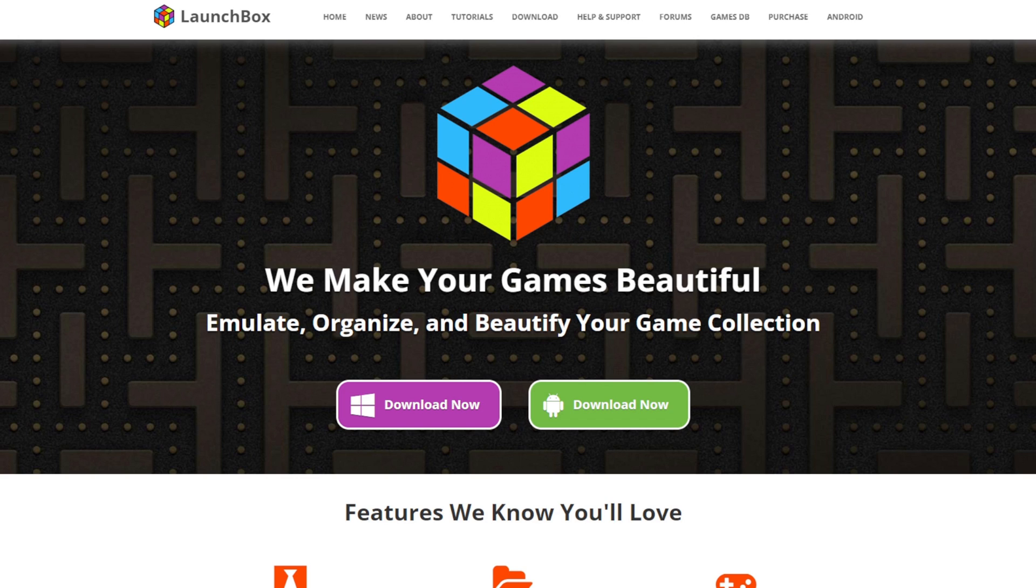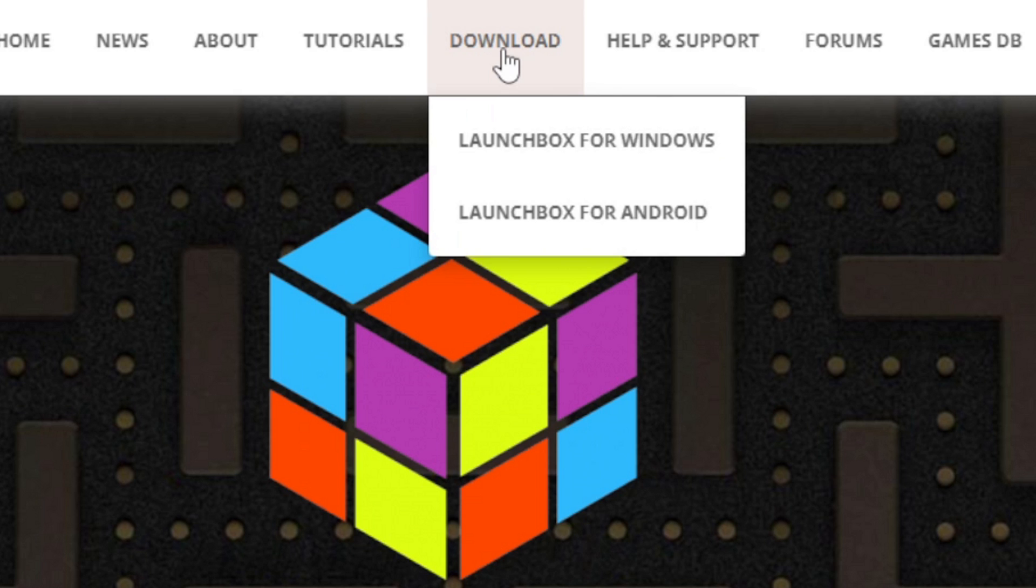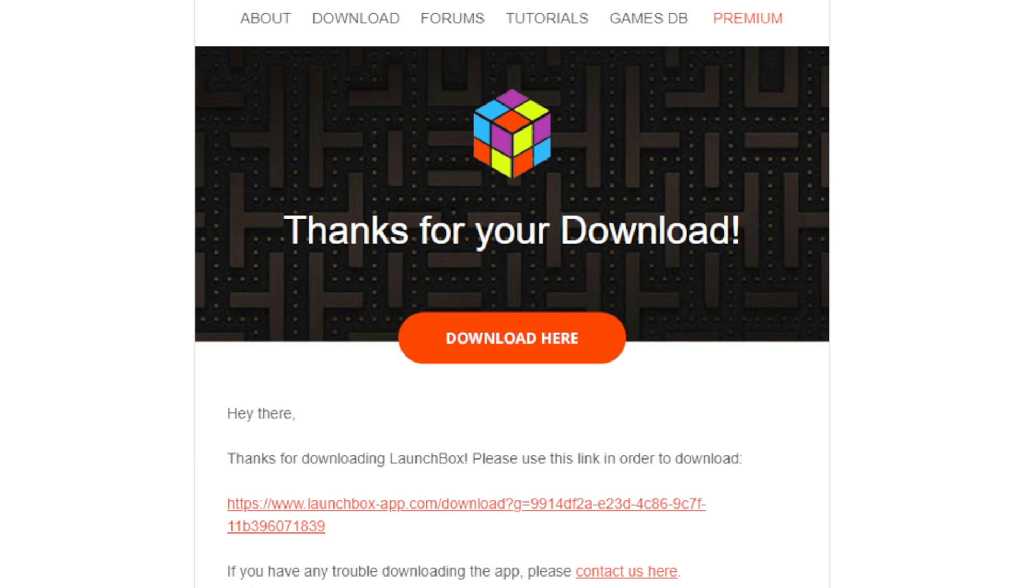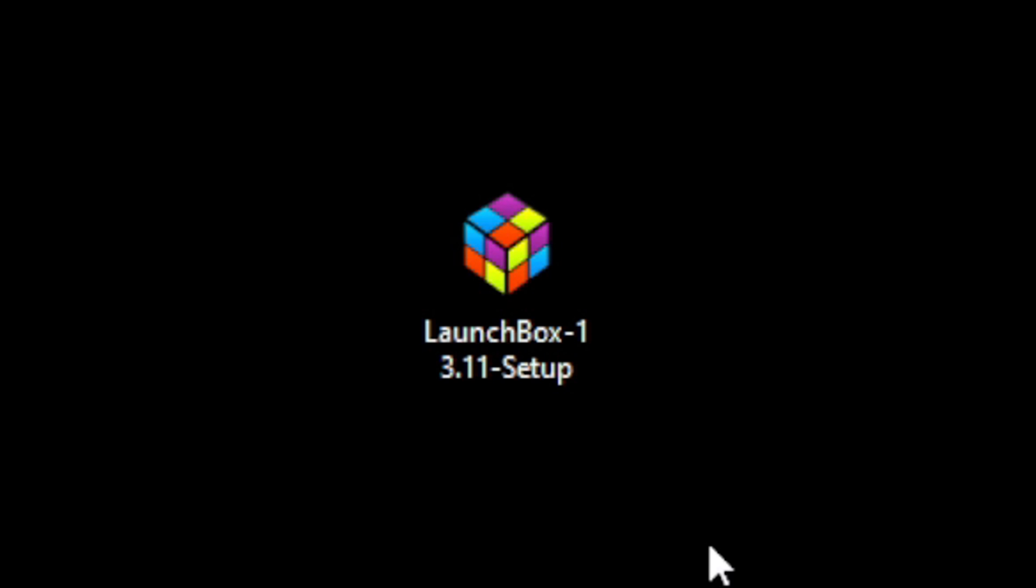Let's go up to the top and click on download and I will be downloading this for Windows. Now to get your download link you're going to have to enter your email and this is what they will send you in your email. You want to click right here and your download will start.